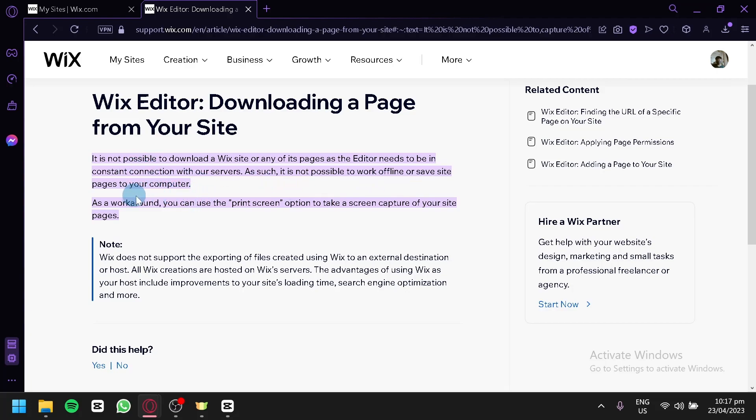As a workaround, you can use the print screen option to take a screen capture of your site pages. The disadvantage of this workaround is that you wouldn't be able to interact with your different pages.